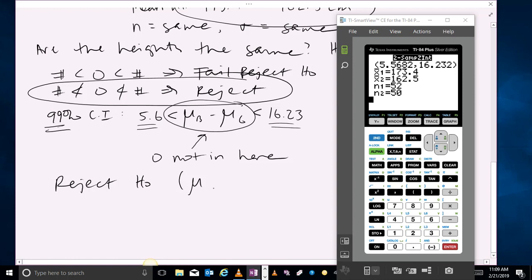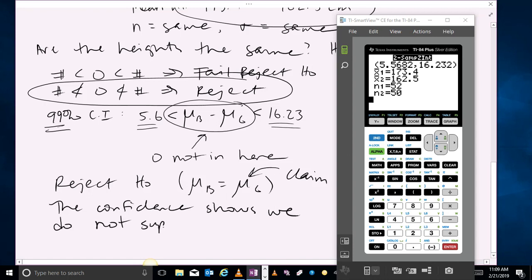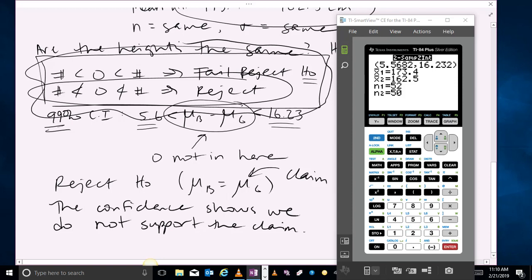If we were asked a question about the claim, using the confidence interval, we can say that the confidence interval shows that we do not support the claim. The reason we frame this in terms of rejecting and failing to reject is because your claim could be either the null or the alternative hypothesis. As long as you keep your eye on whether zero is in the interval or not — knowing to fail or reject the null hypothesis — you'll be able to follow that up with your claim.